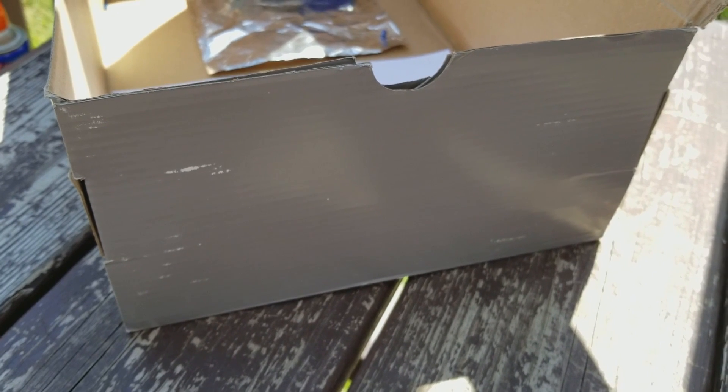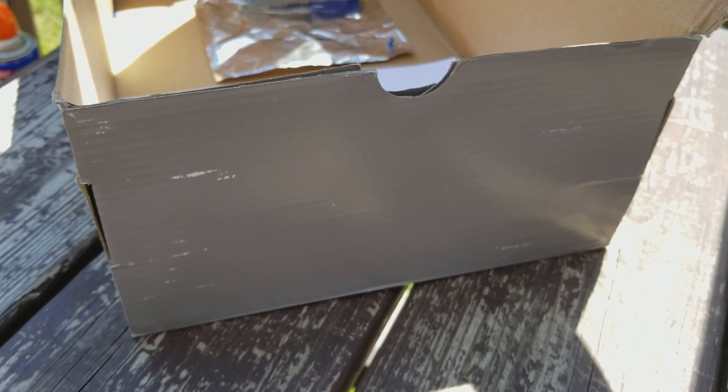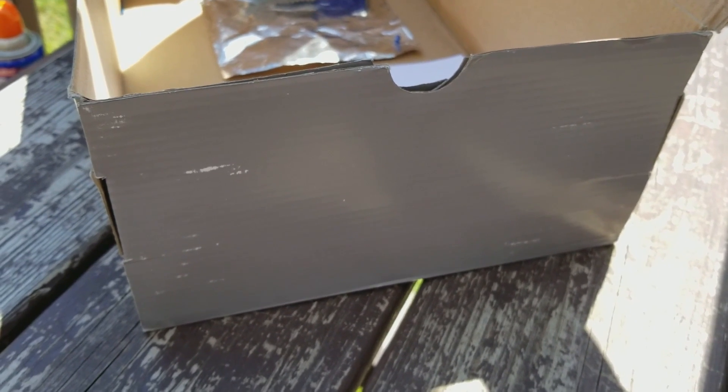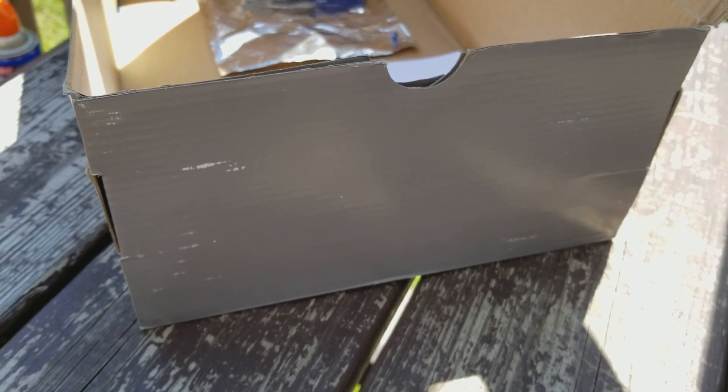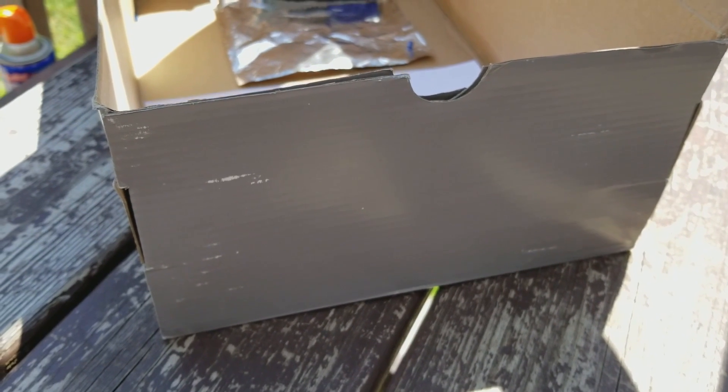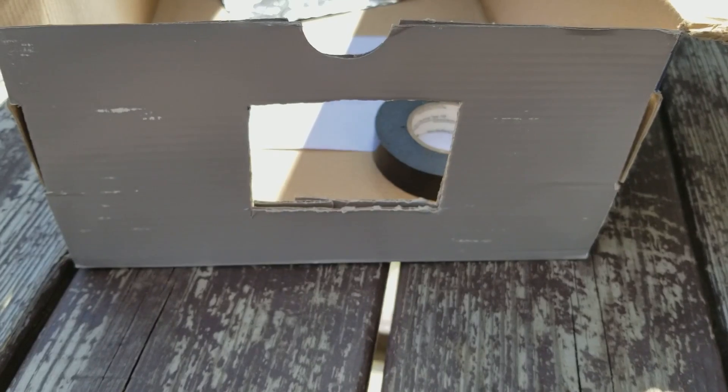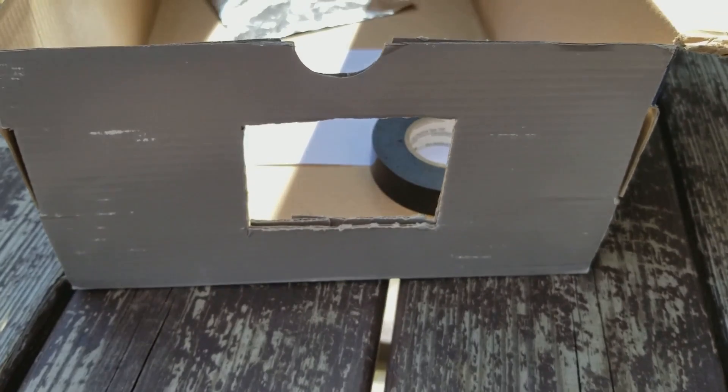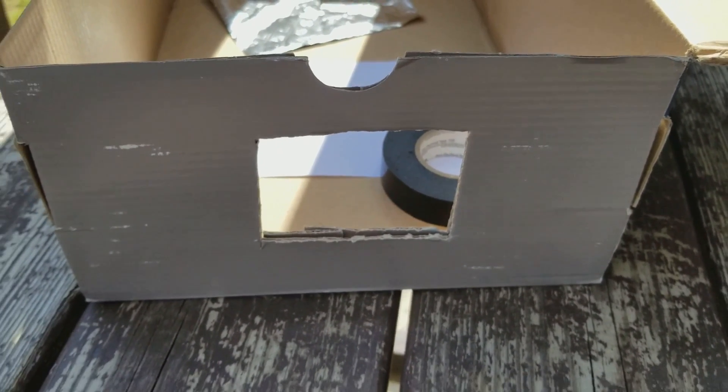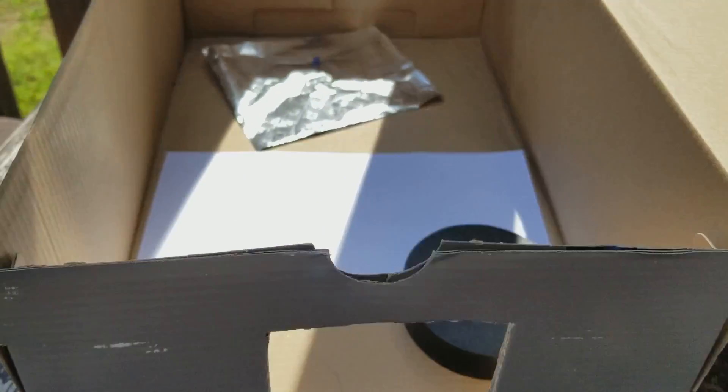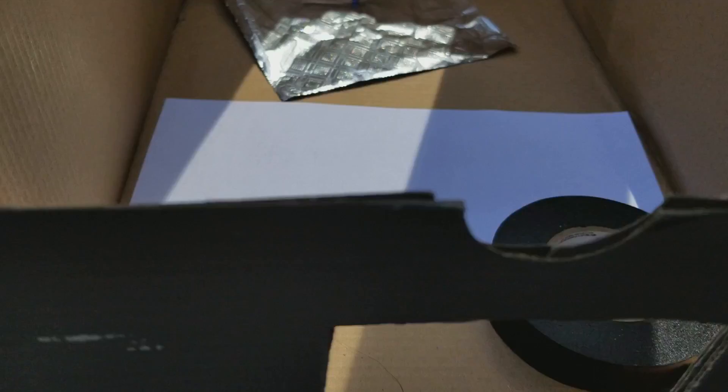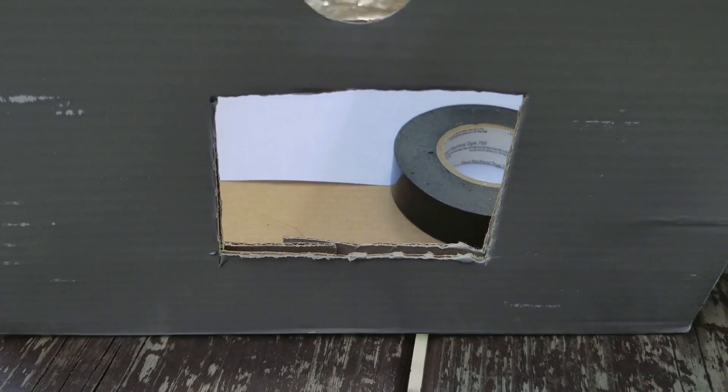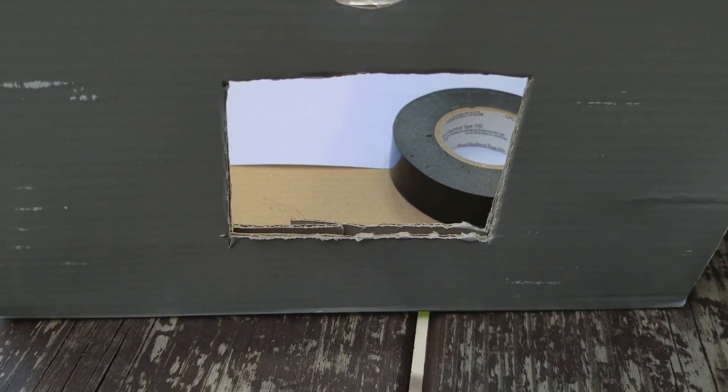So the first thing we're gonna do is cut a hole on one end and then on that end where we cut that hole we're gonna place that aluminum foil over it. Now I've got the hole cut out on the end of the box. I'm going to take the aluminum foil and tape it on the outside of the box covering this hole.